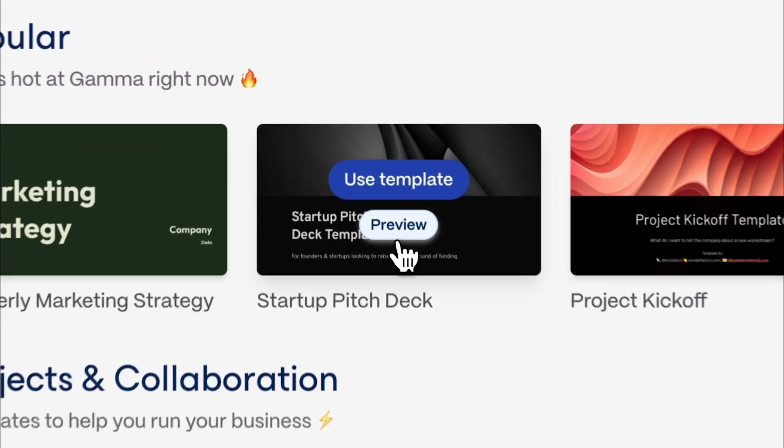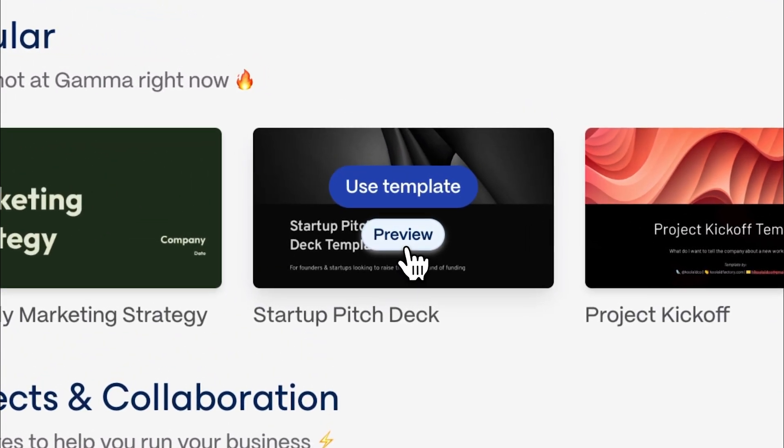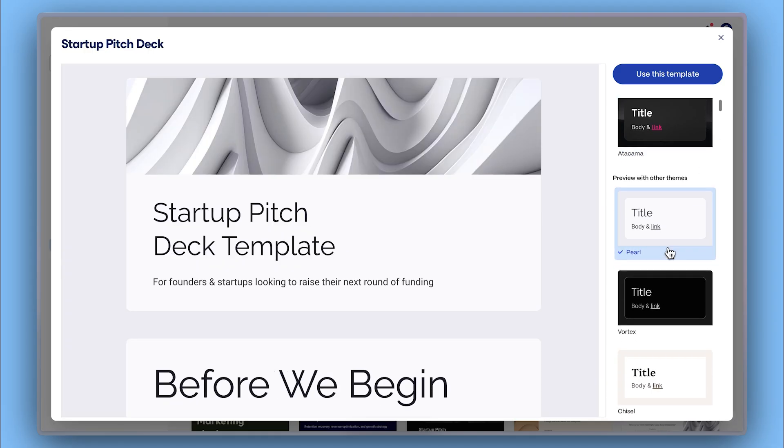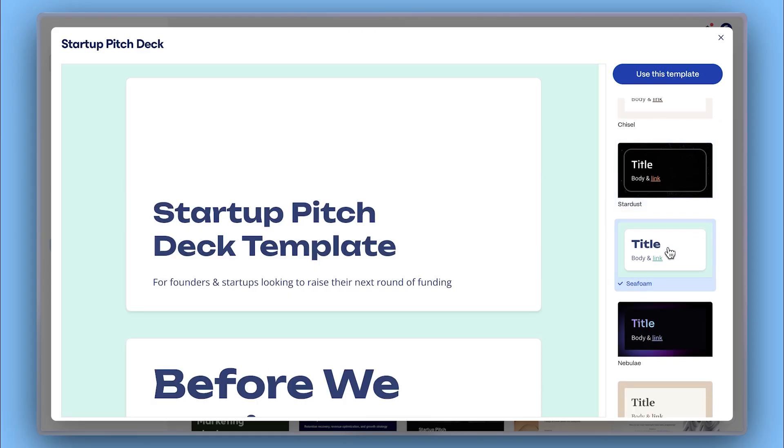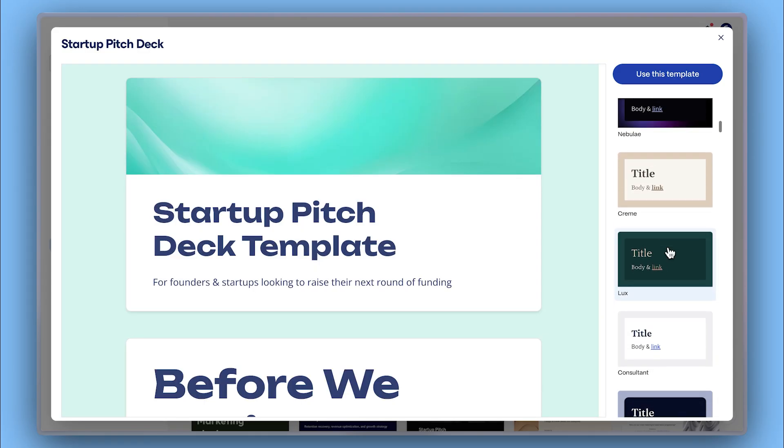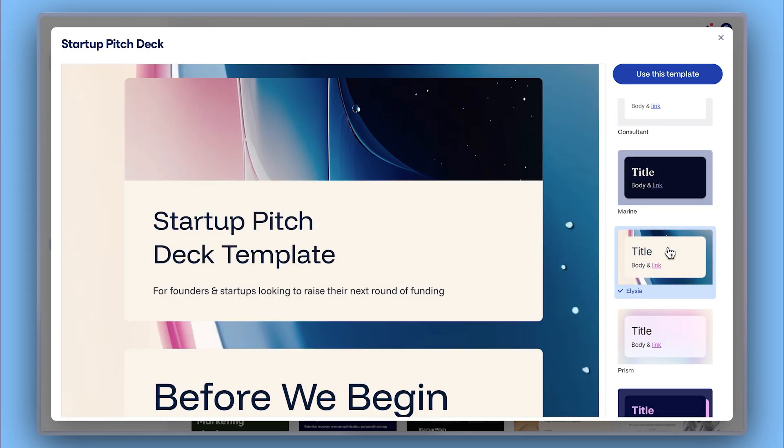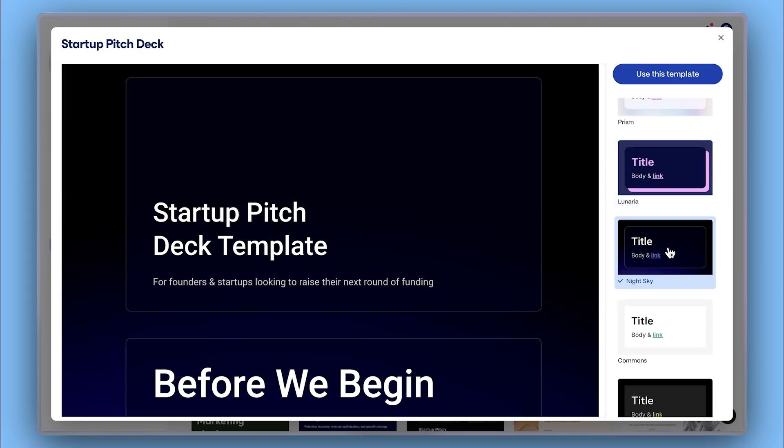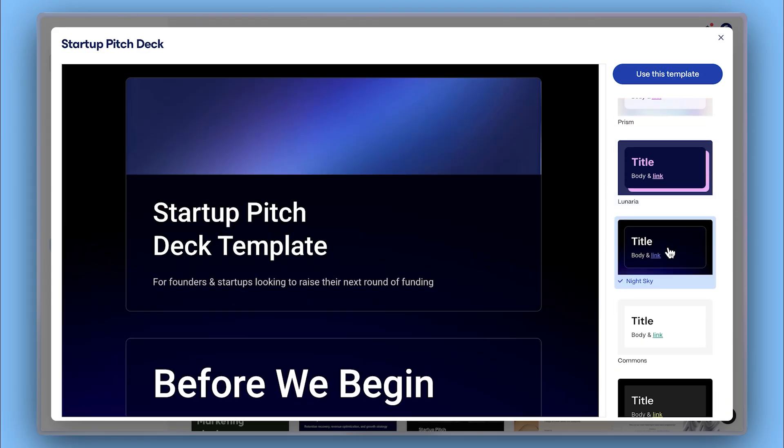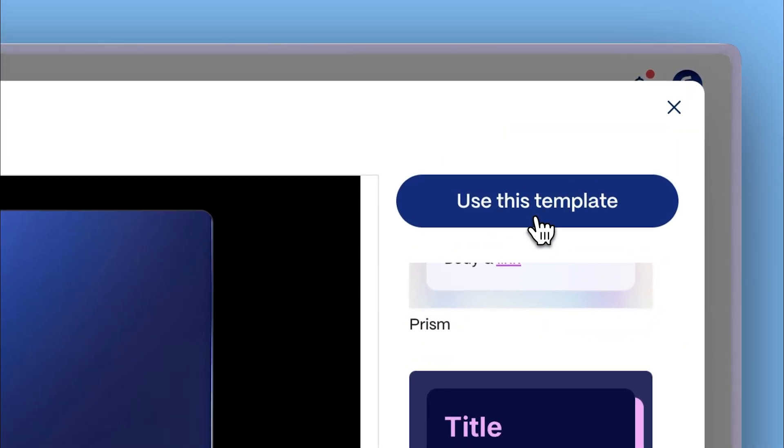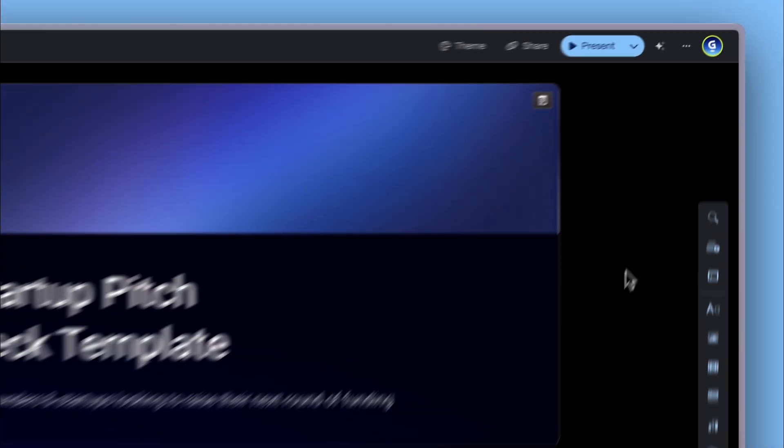Locate Gamma's startup pitch deck and click preview. From there, you can preview the template and professional themes to explore various visual styles to find the right vibe. Then select one and click use template to create an editable copy.